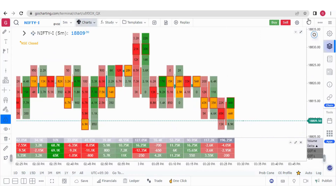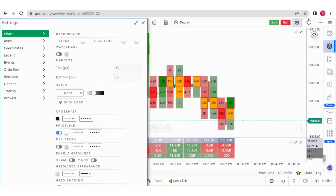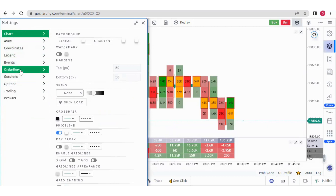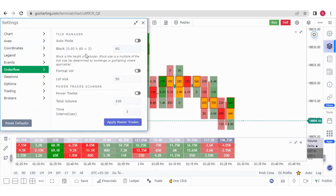In this video today, we will learn about the order flow settings. If you click here, you will see all settings of Go Charting. We will make a dedicated video to explain all these settings, but today we are going to discuss only the order flow settings. If we click on order flow, we can see all these settings.